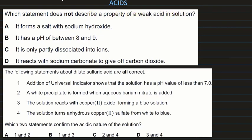Next question: which statement does not describe the property of a weak acid? 'In solution it forms a salt with sodium hydroxide' — correct statement. 'It has a pH between 8 and 9' — not correct, because whether weak or strong, acid pH is always less than 7. 'It is only partially dissociated into ions' — yes, weak acids are partially dissociated. 'It reacts with sodium carbonate to give off gas' — yes, all acids react with sodium carbonate releasing carbon dioxide.